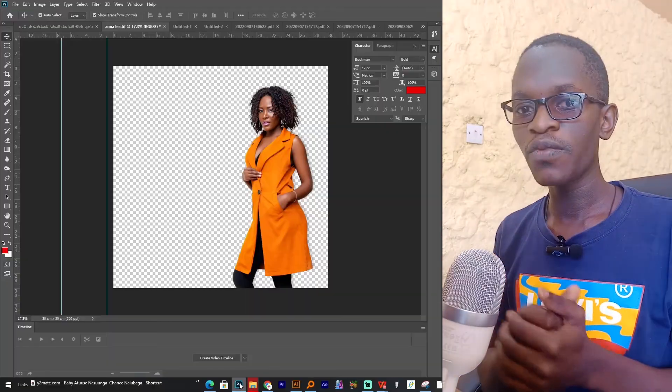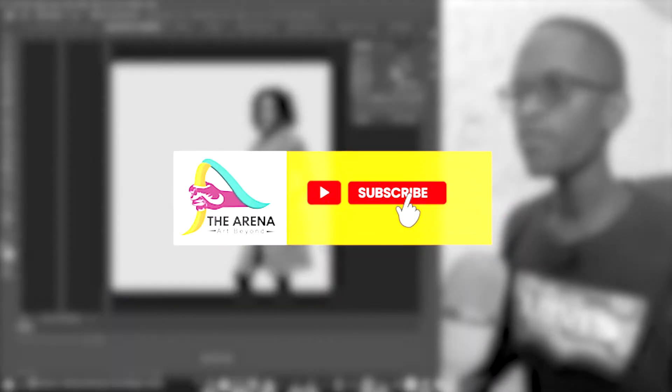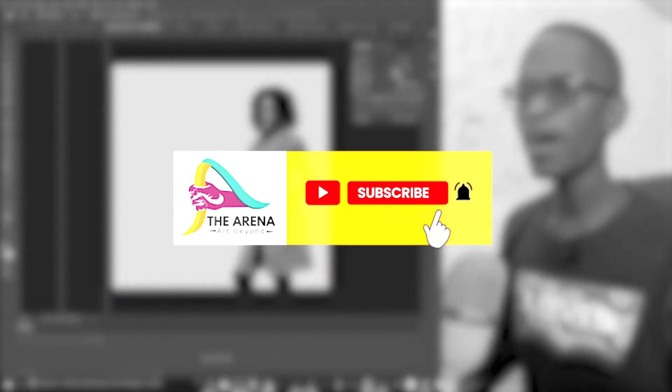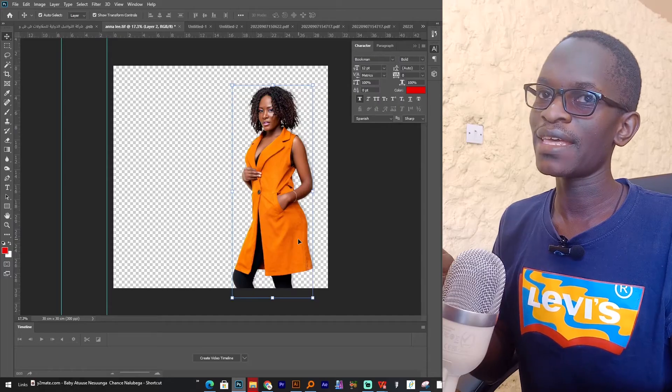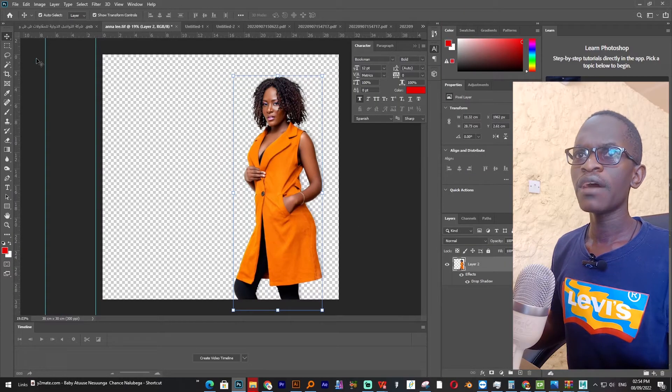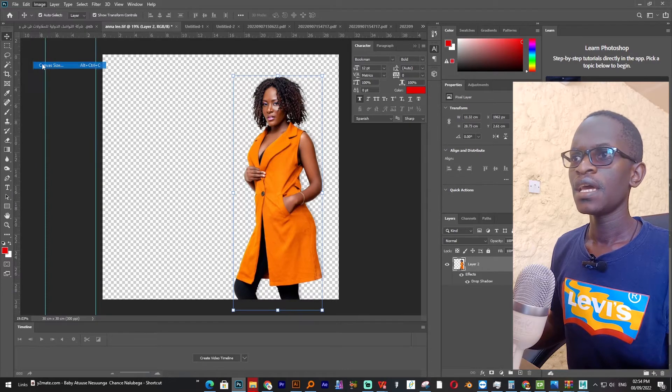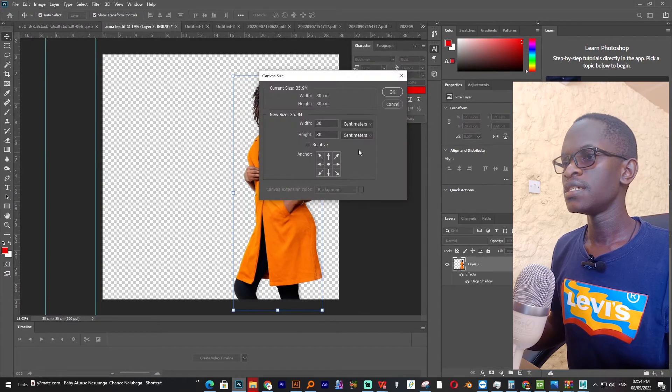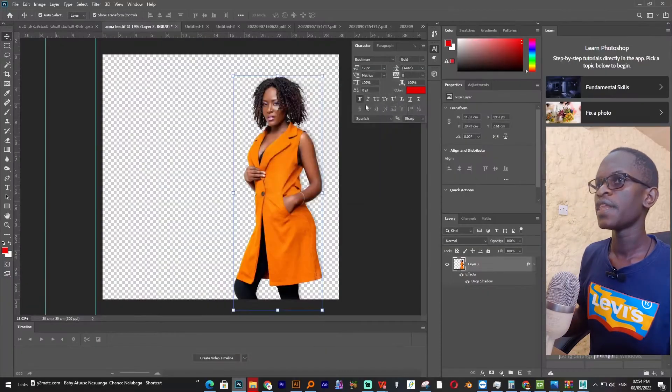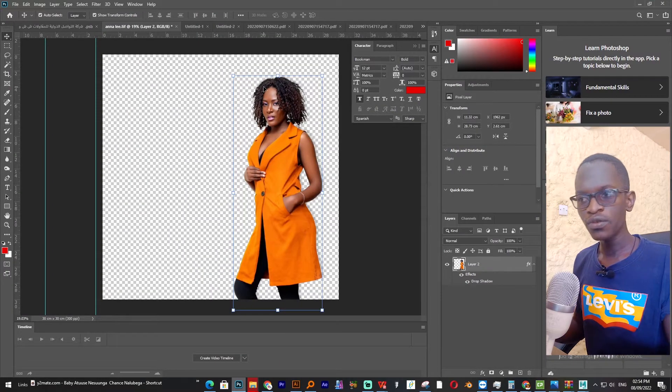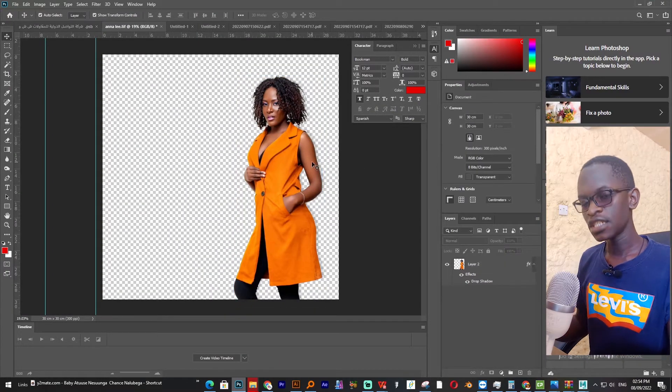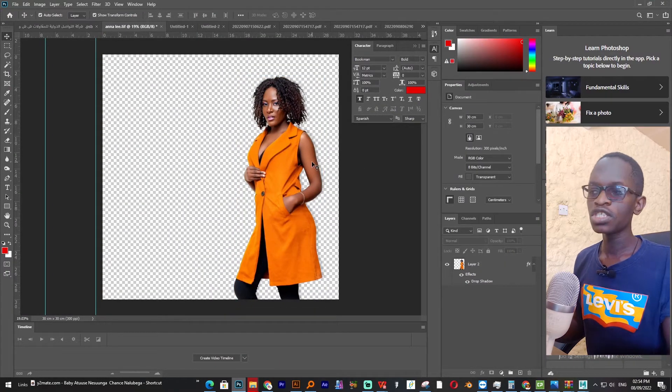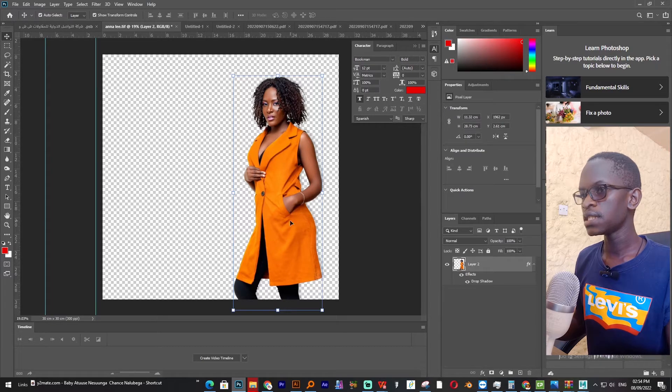Please don't forget to subscribe to my channel if you are a new viewer, to hit the bell button and also to like. So we have started with this page and it is 30 by 30 centimeters, resolution is 300, color mode is RGB since it is mostly for social media.